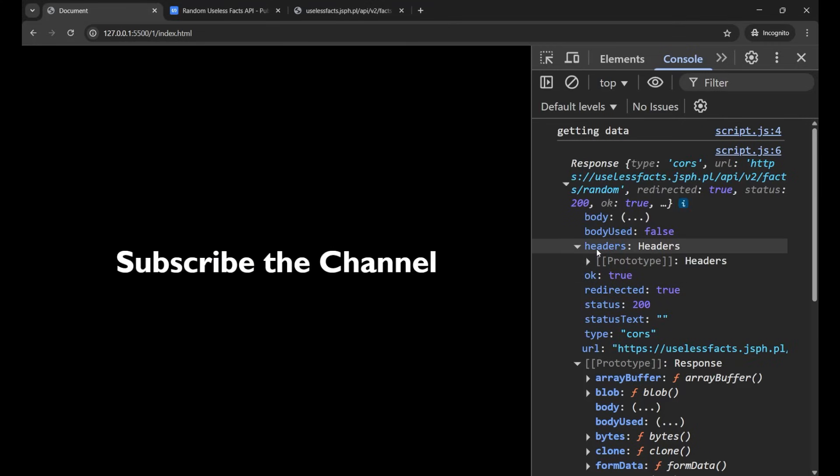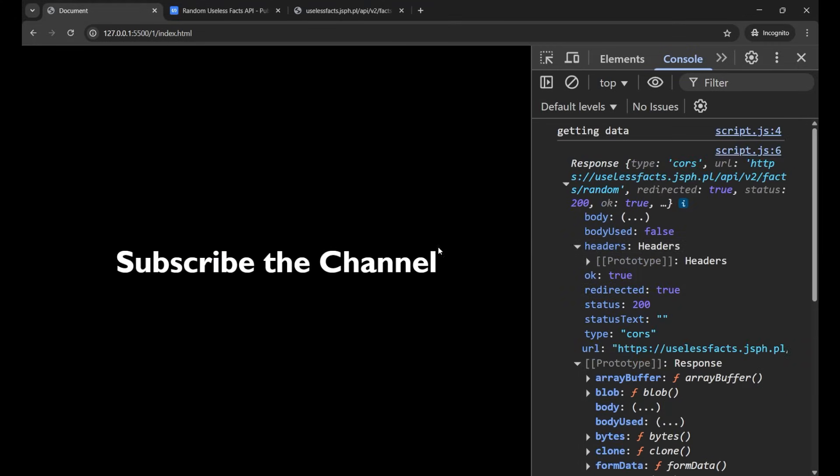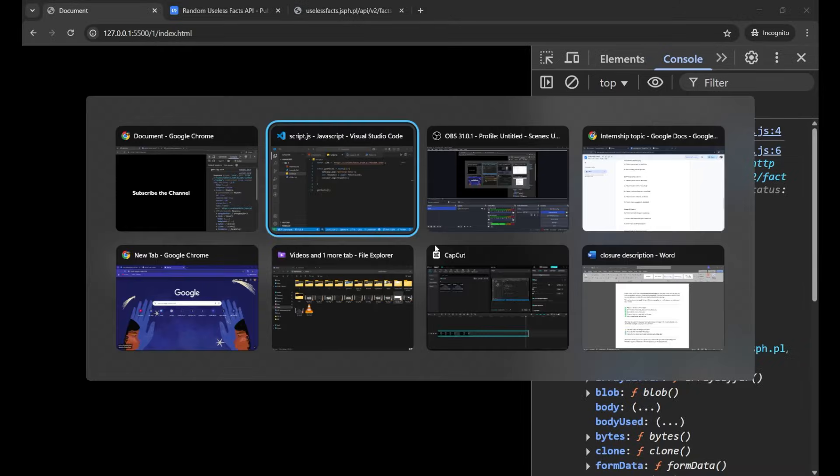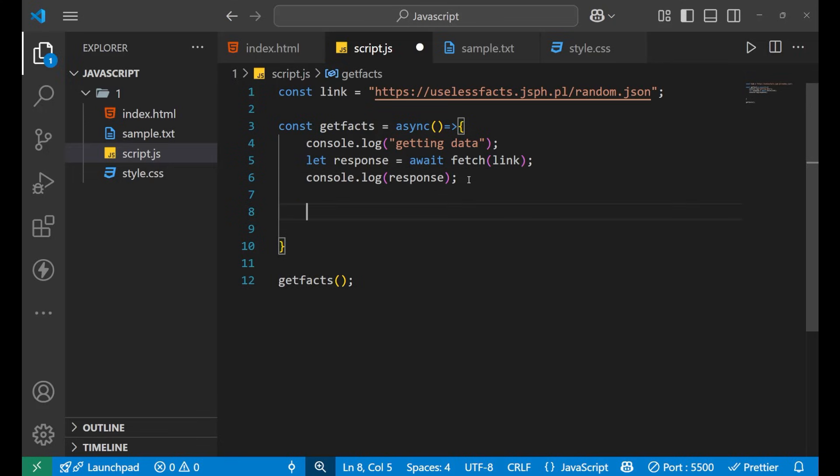But what we want to take out is this information, but the response is not showing me the same result here. It is showing something very messy. So what I have to do to get that data? Well for getting that information you need to convert it into a JSON format. For that we use a JSON method.